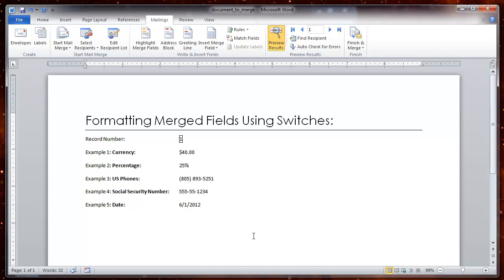It is not always backslash pound sign. Sometimes it is backslash at. You use those whenever you want to change the date. So let's go ahead and do the date.